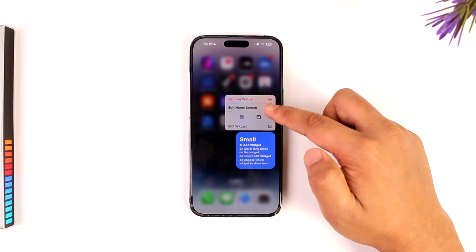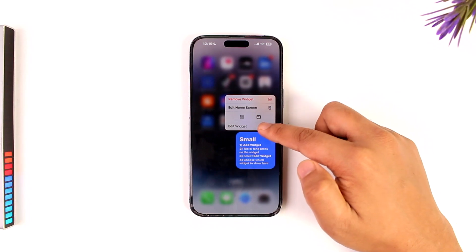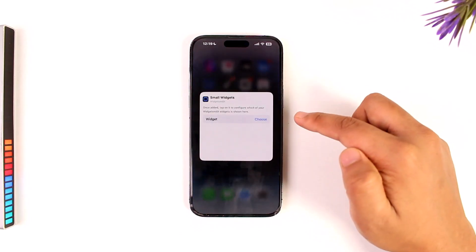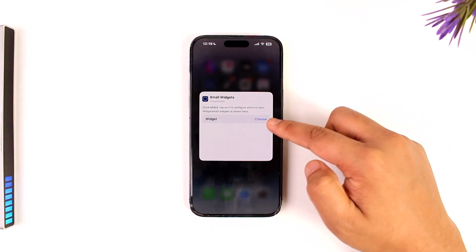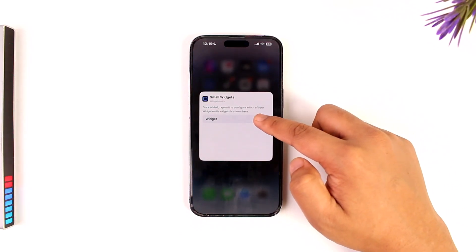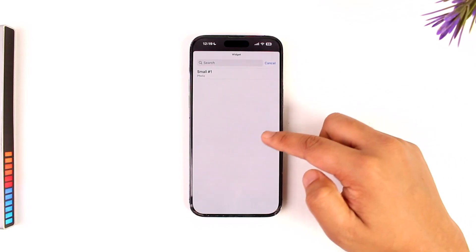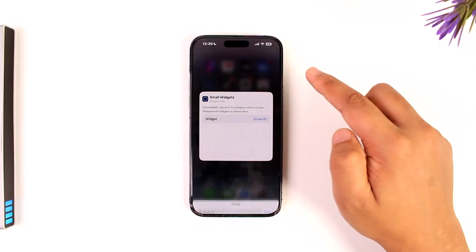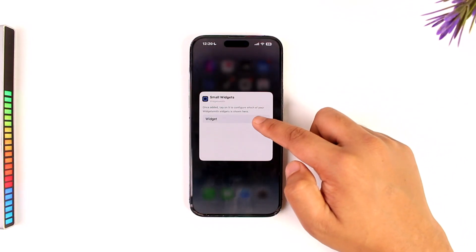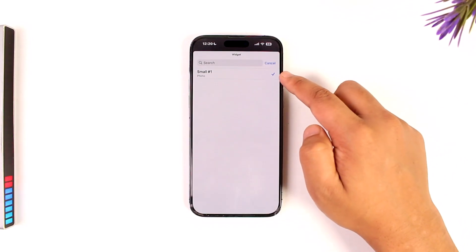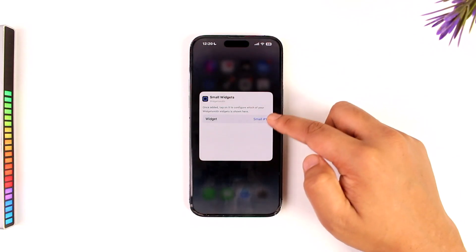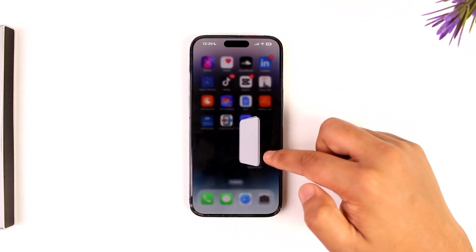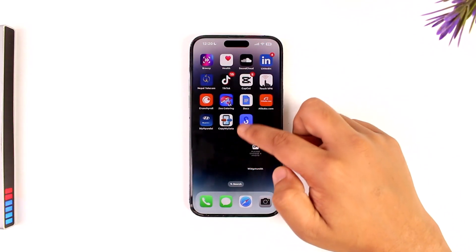Now you can long press on it and tap on the Edit Widget button. Then you can choose which widget you want — tap on the Choose button and select small, large, or whatever size you want. Once done, you'll be able to add the WidgetSmith widget to your home screen.